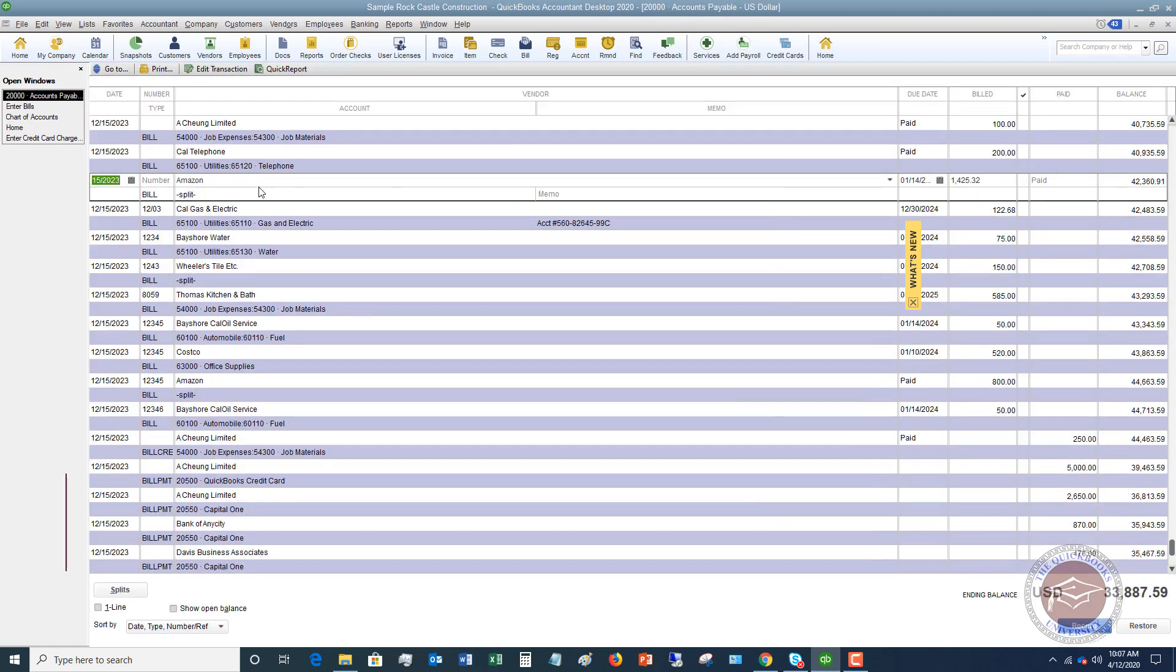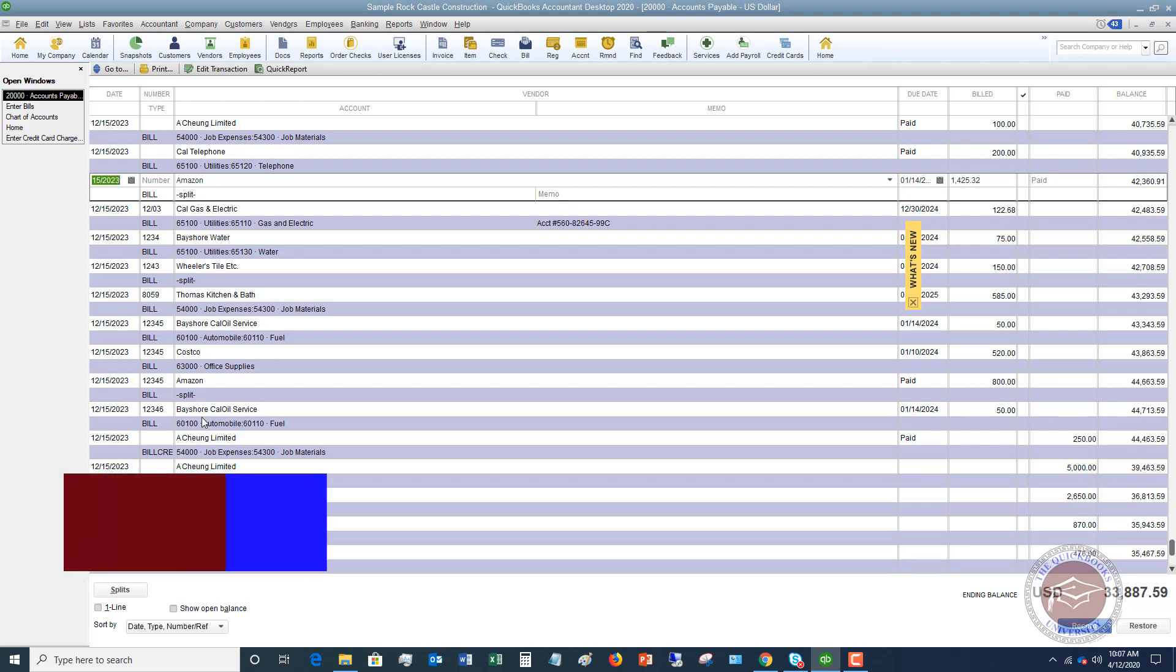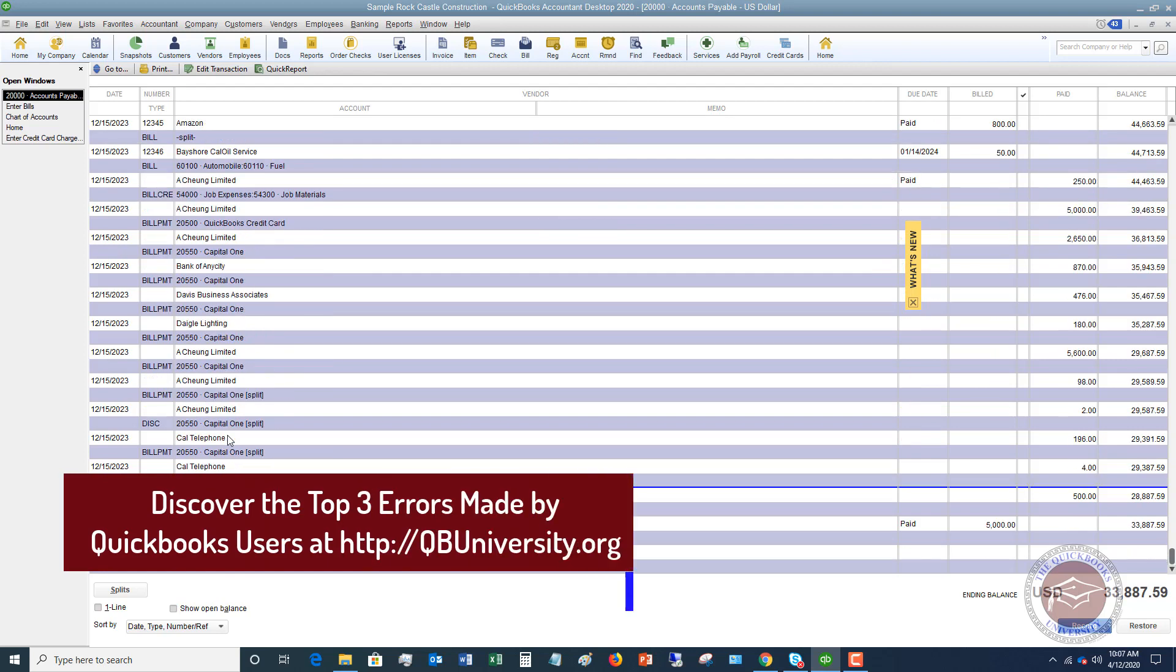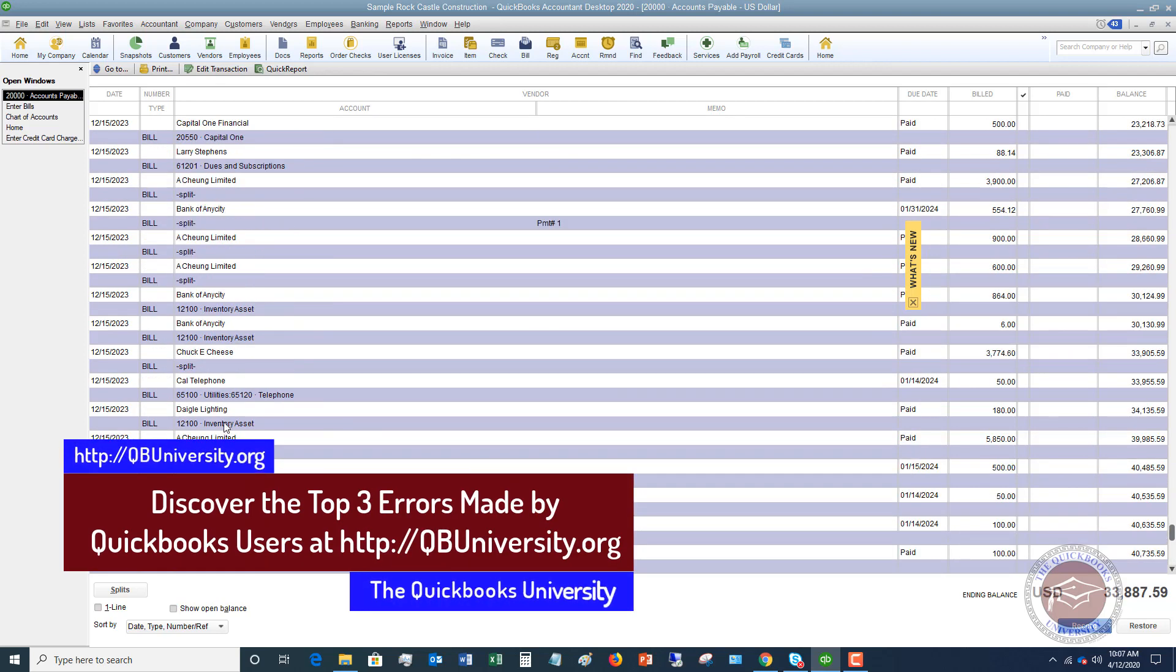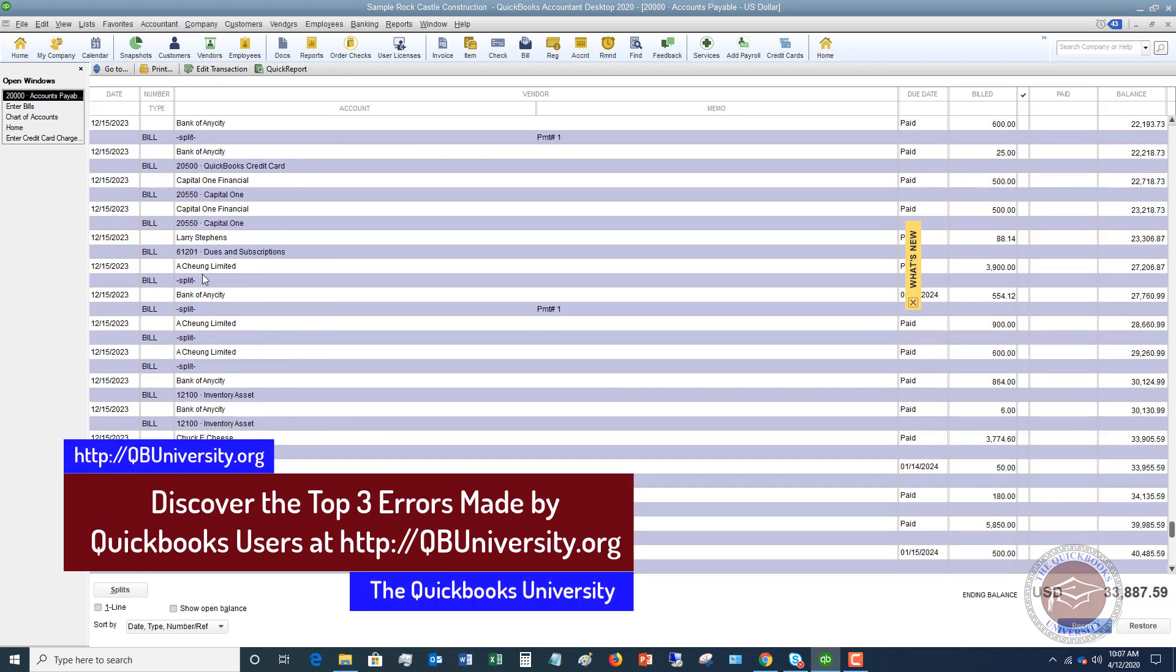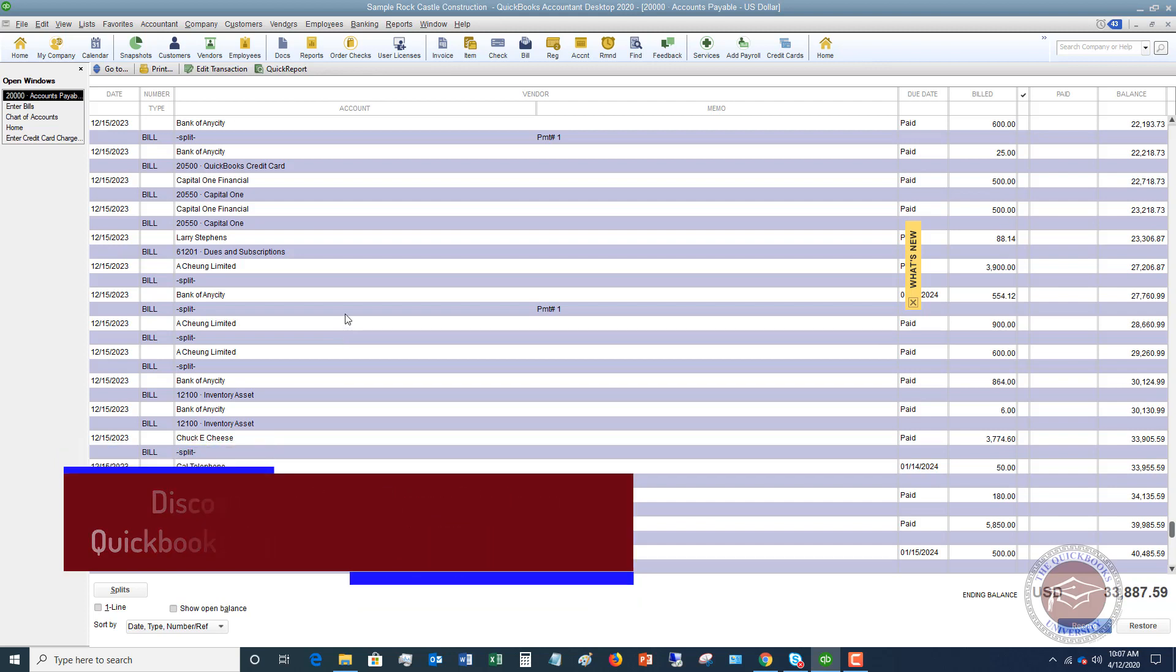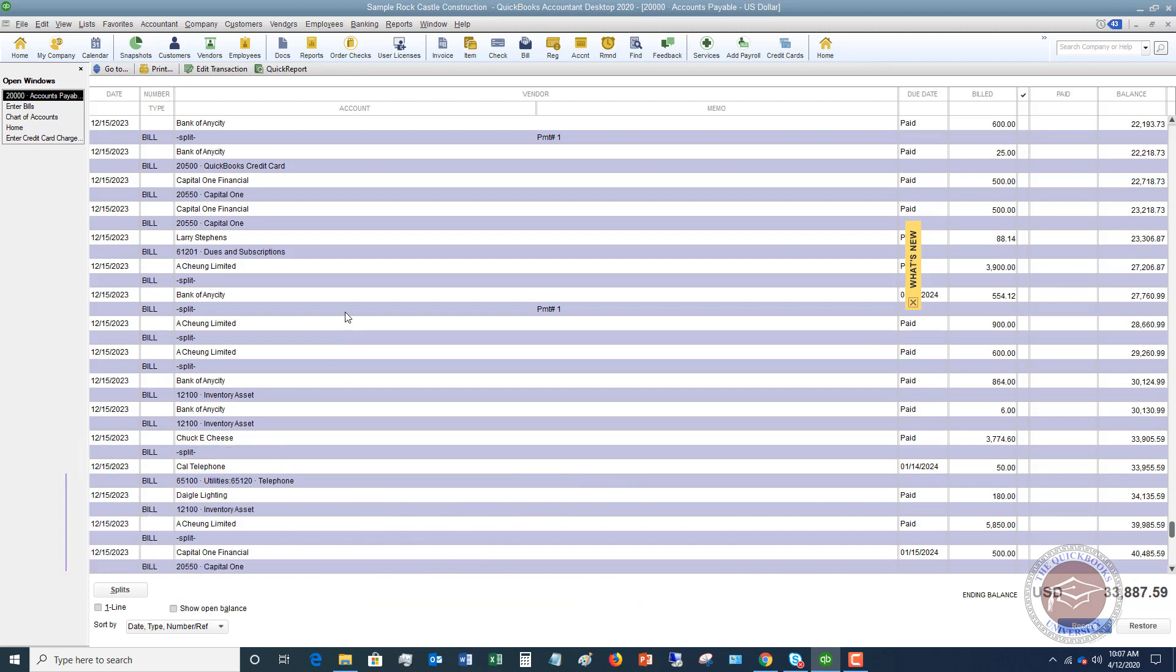So, but when you see a split in a transaction, you see it here on the one we did, you see it here, you see it here. Okay, and I'm sure there's a bunch of other ones. There's some up here and here. That just means it's split between multiple accounts, and it can't show the one account on there.